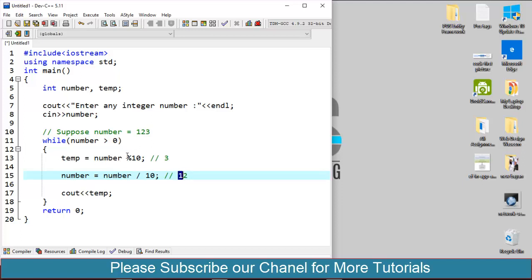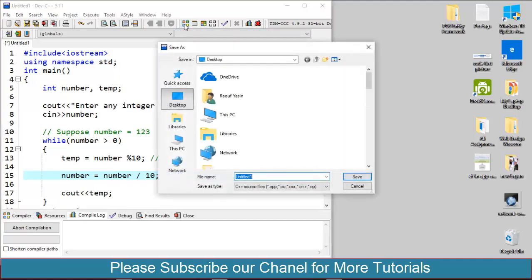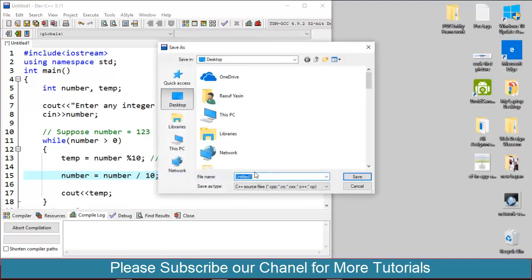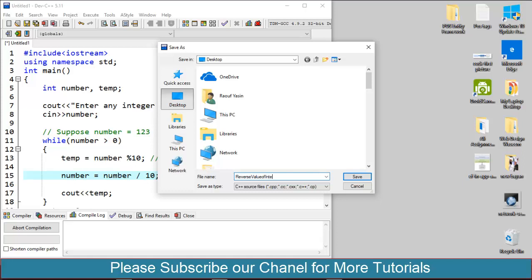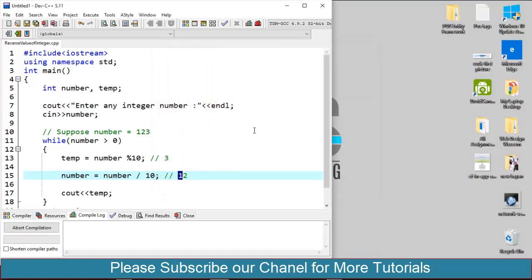So let's run the program. Save it: reverse value of integer.